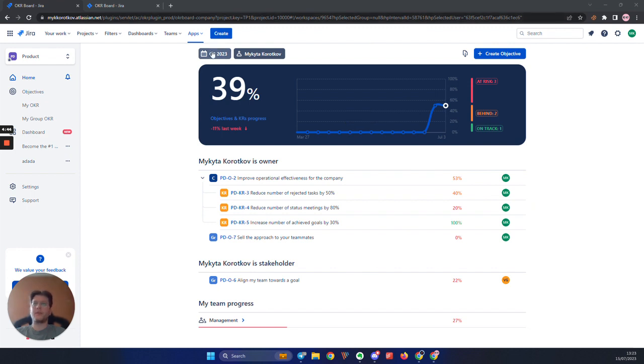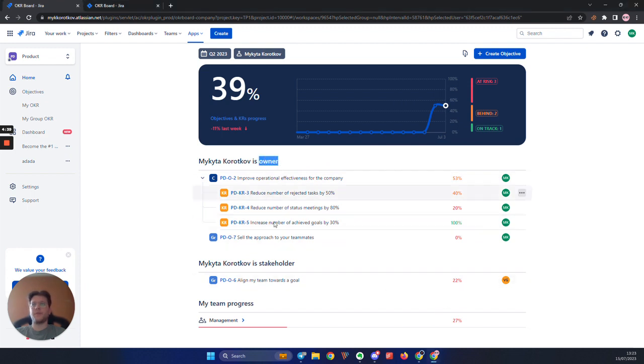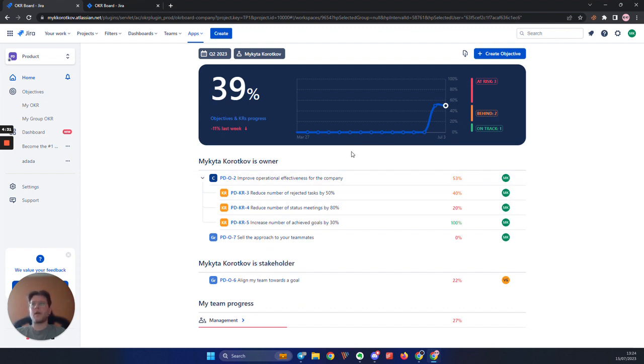Currently, when you select an interval and a person, it will show the list of objectives and key results for which you are an owner and a stakeholder. We take this list, sum all the items present on it and calculate the average progress.